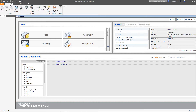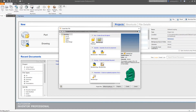Hi everyone. In this video we're going to look at creating a part. To do that we want to go to our New button here, and then we want to go to our templates and select the standard IPT.